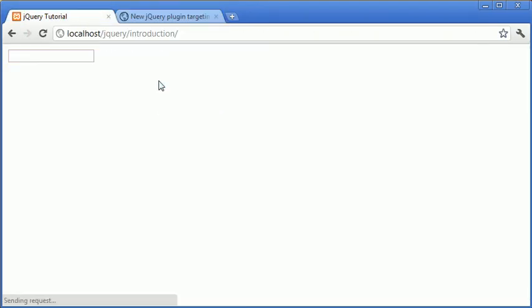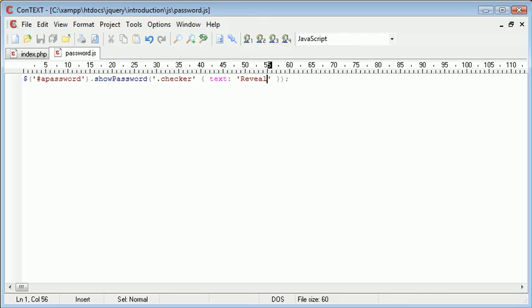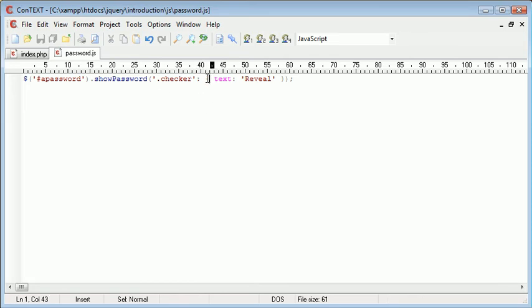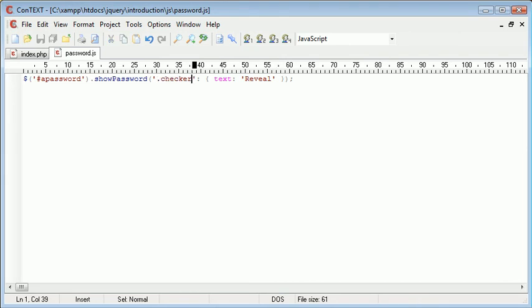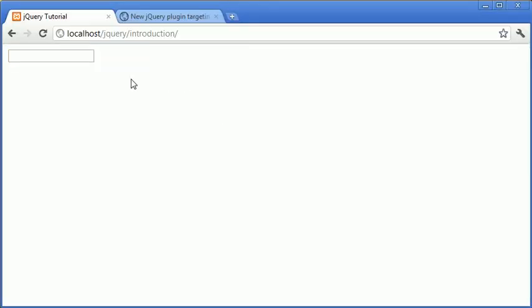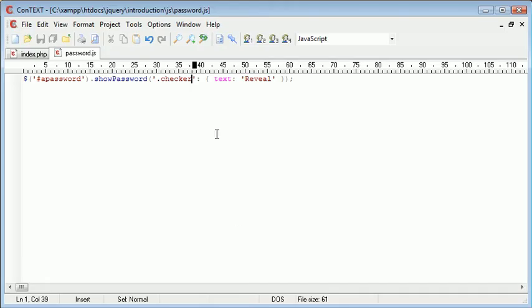Let's see what we might have done wrong here. There we are. So checker and then we've got a colon and then in brackets, we've got the options associated with this particular class. So now when we refresh, and it still hasn't worked, and that is because, sorry, not a colon, we've got a comma.